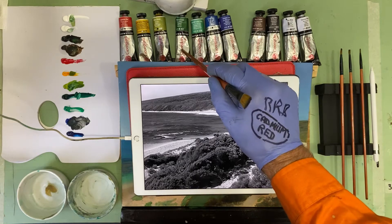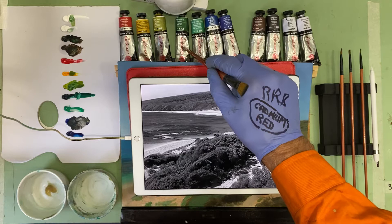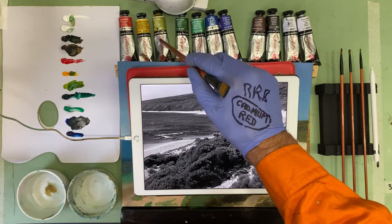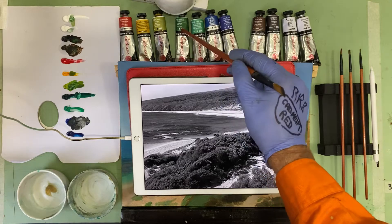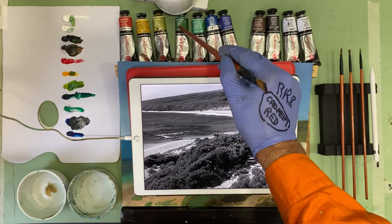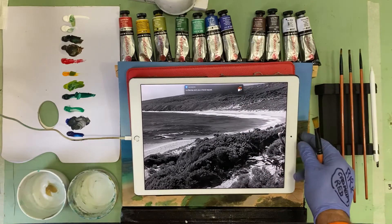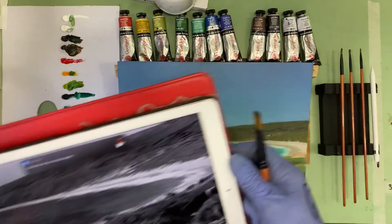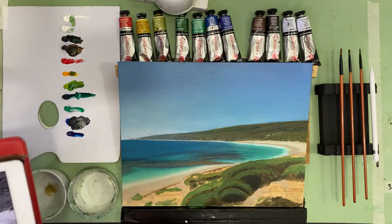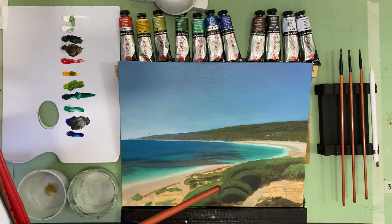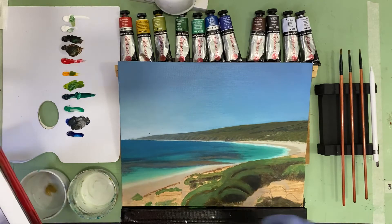We're going to need plenty of burnt umber and lamp black, but we're actually going to use phthalo green because that's such a dark color, and we'll put a little bit of yellow-green in it just to lighten and yellow it a little. But the real power is going to come from these dark tonal colors.